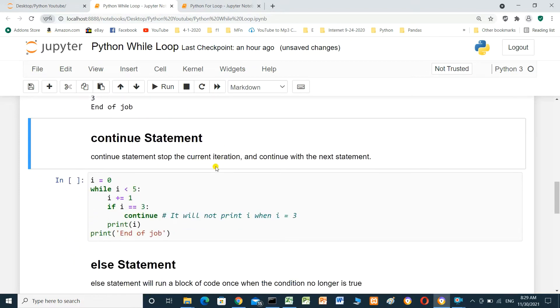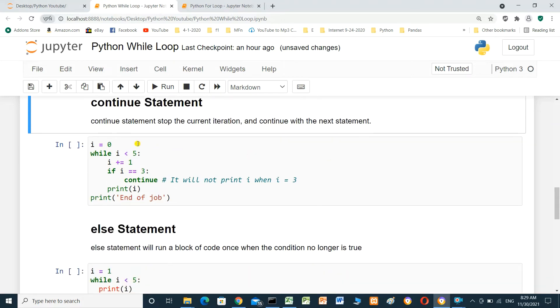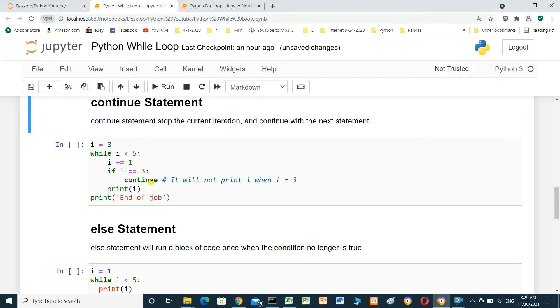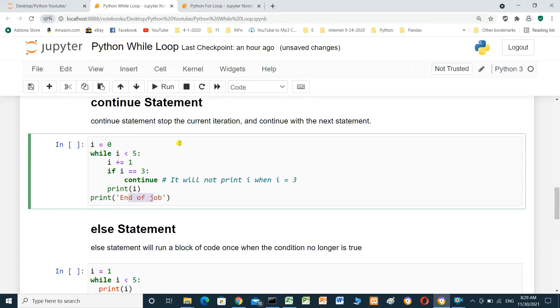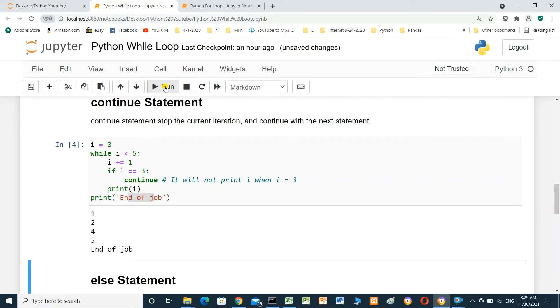Continue statement stops the current iteration and continues with the next statement. i equal 0. While i less than 5, i equal i plus 1. If i equal 3, continue. It will not print i when i equal 3 and go to end of job. We will run and see the result.